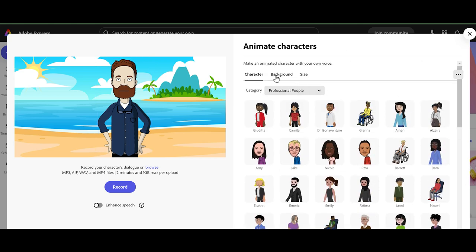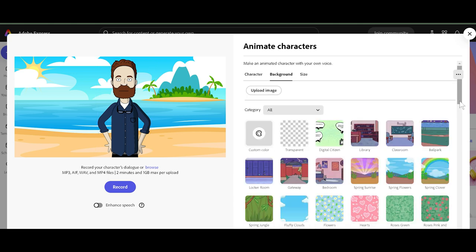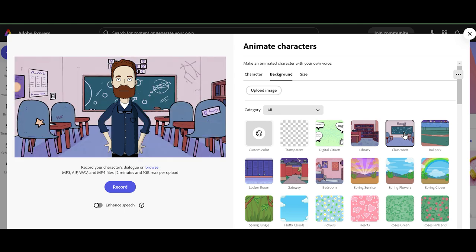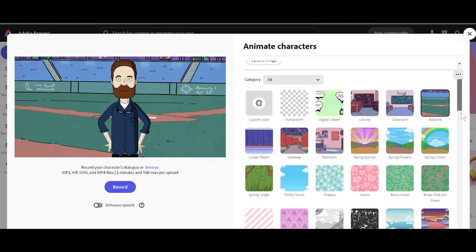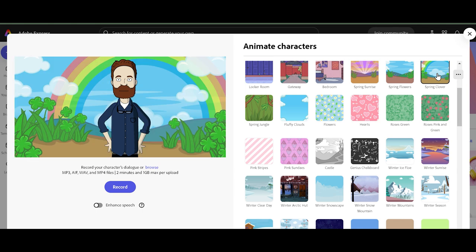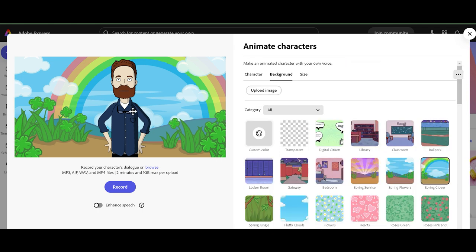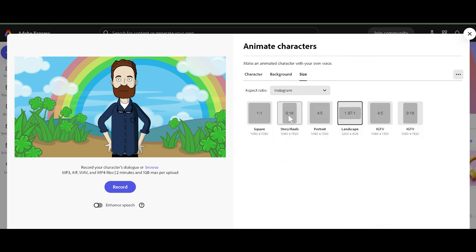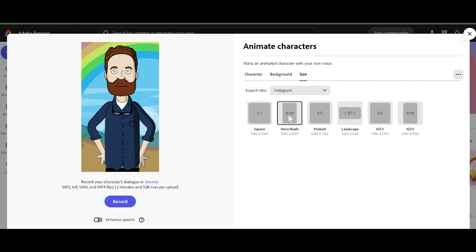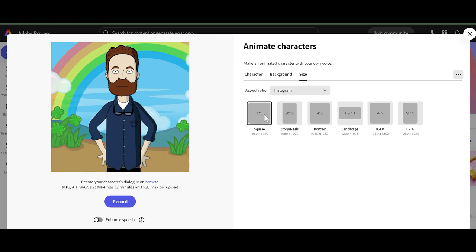If we want to change his background, we'll just go to background. We can put him in a classroom, a ballpark, or under a rainbow — let's do that. Our size is 16 by 9, which is what we want. Or you can always do story reels, but his arms and hands will go out of frame. You could do square — that would probably work — but let's stick to 16 by 9.